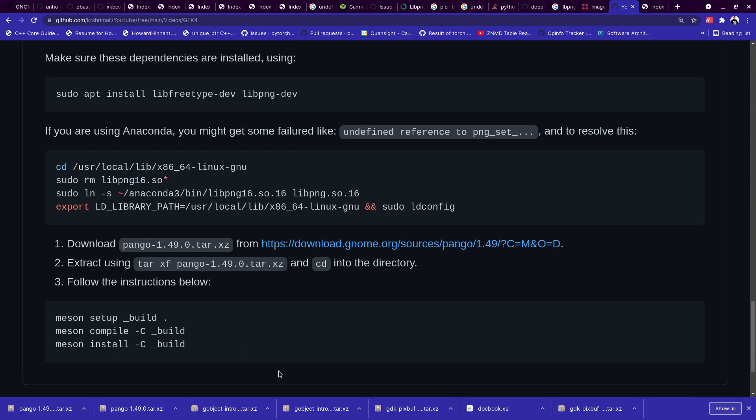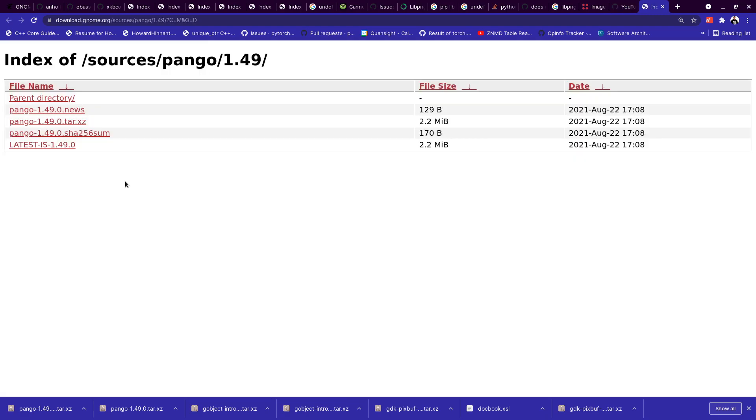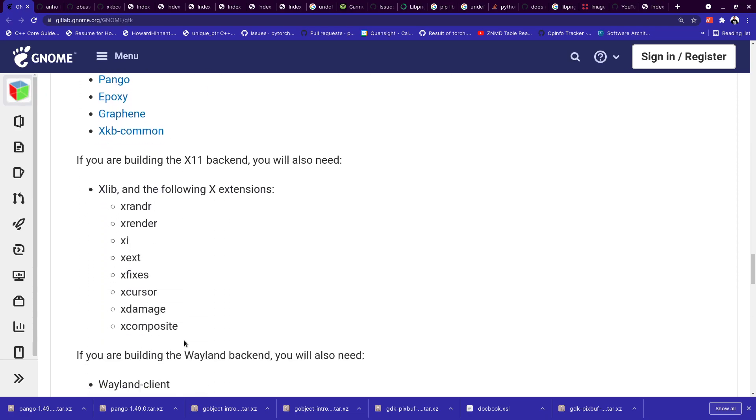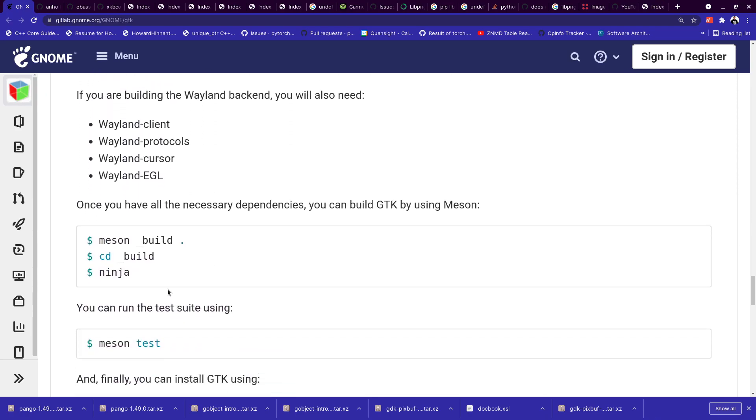And yeah, that's it. So once this is done, you'll be done with pango installation. And then we'll be moving forward with epoxy, graphene and xkbcommon, and hopefully that will lead us to installing finally GTK.